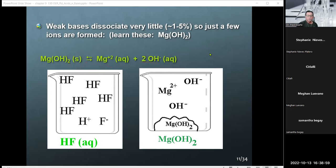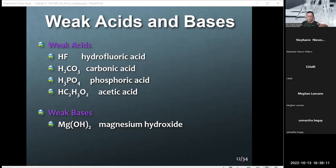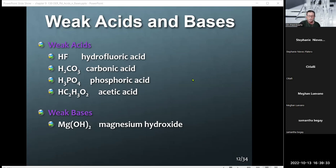To summarize: the four weak acids are hydrofluoric acid, carbonic acid, phosphoric acid, and acetic acid. For the bases, which are ionic compounds, their weakness is defined by their solubility. There are only seven hydroxide compounds exempt where you have a strong base because they are soluble. Every other metal bonded to hydroxide would be a weak base because it is insoluble.